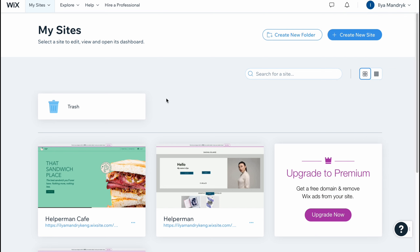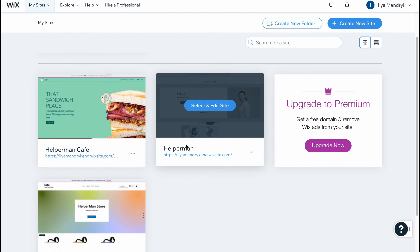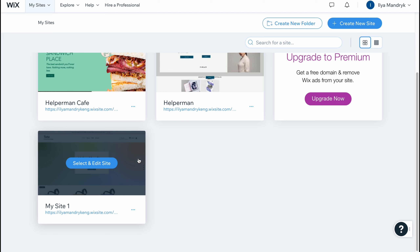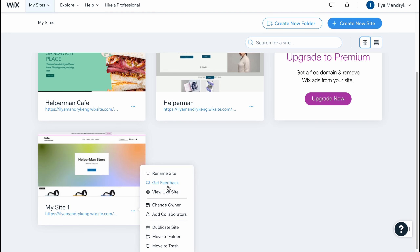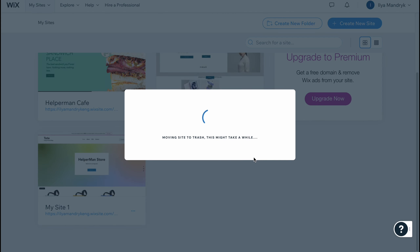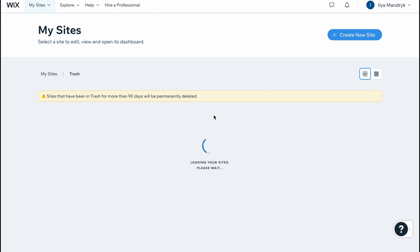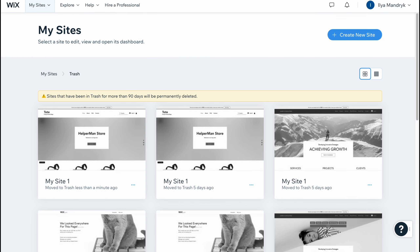From this page we can easily interact with every single website we have. As you can see I have three websites, and we can click on 'More' to view all the options like rename site, get feedback, view live site, change owner, add collaborators, duplicate, move to folder, or move to trash. If we move to trash, it will still be saved for 90 days and we can find all the websites right up here.